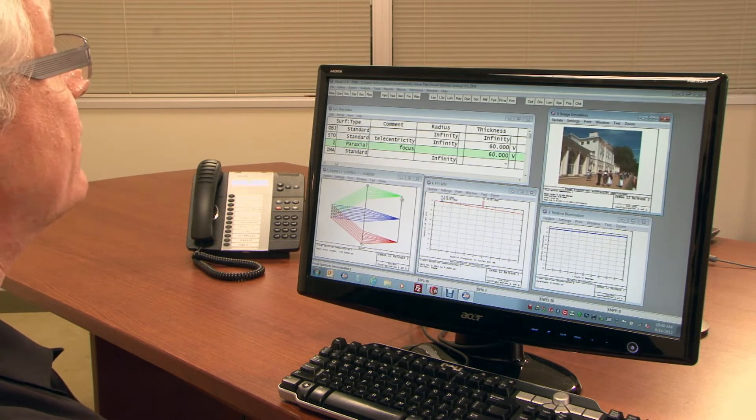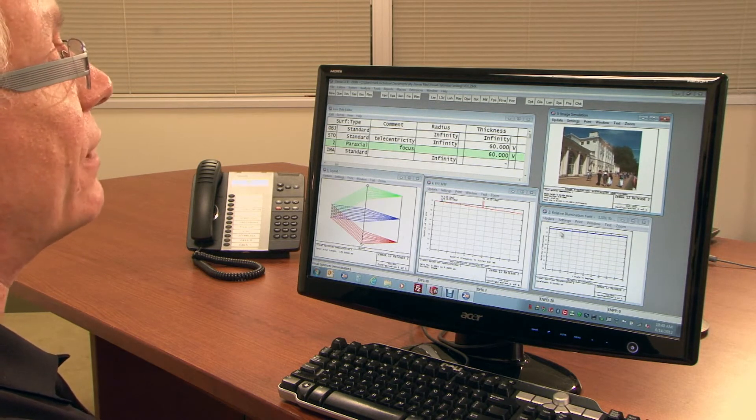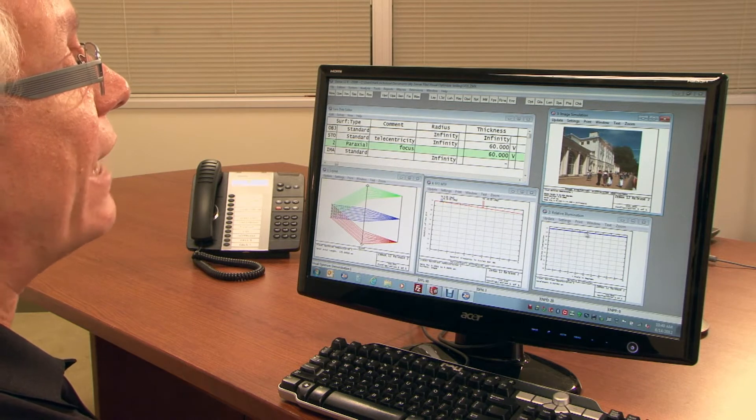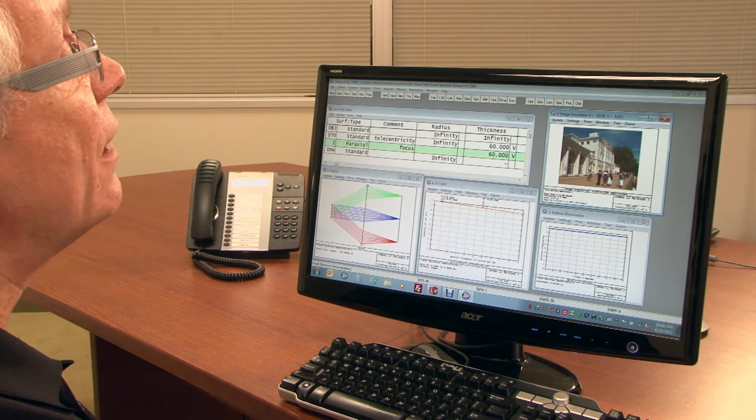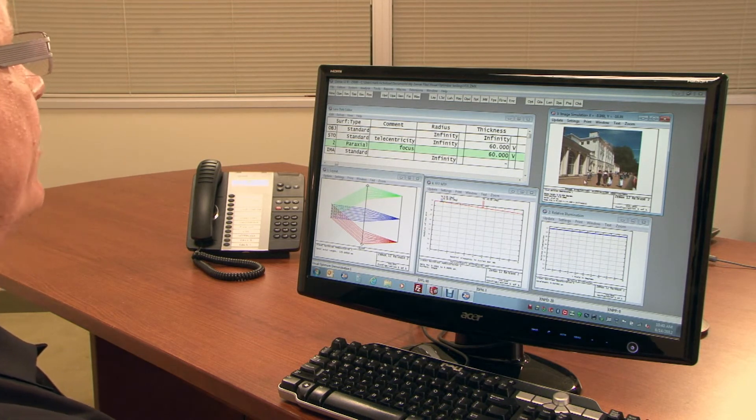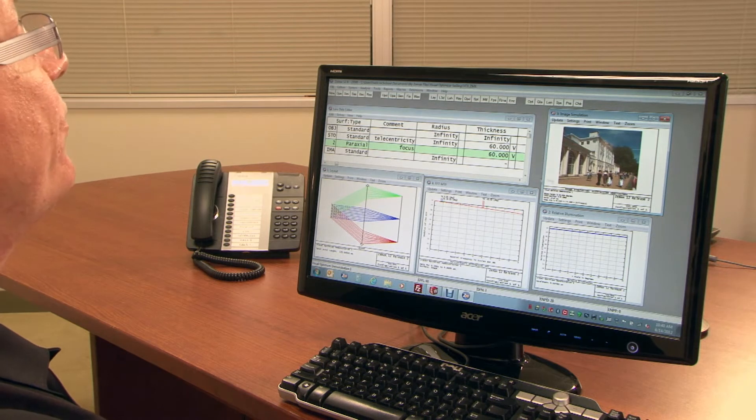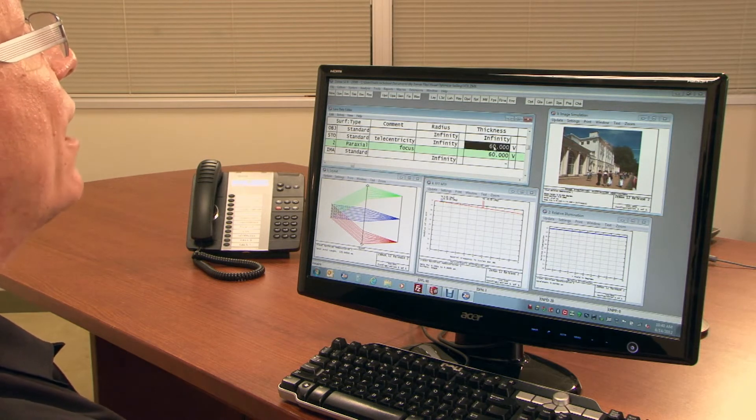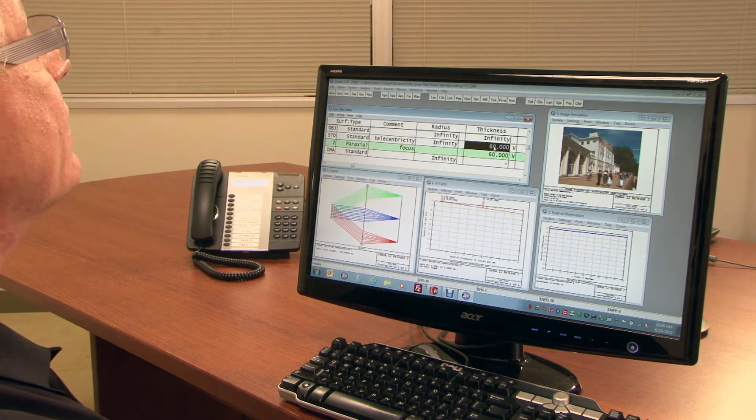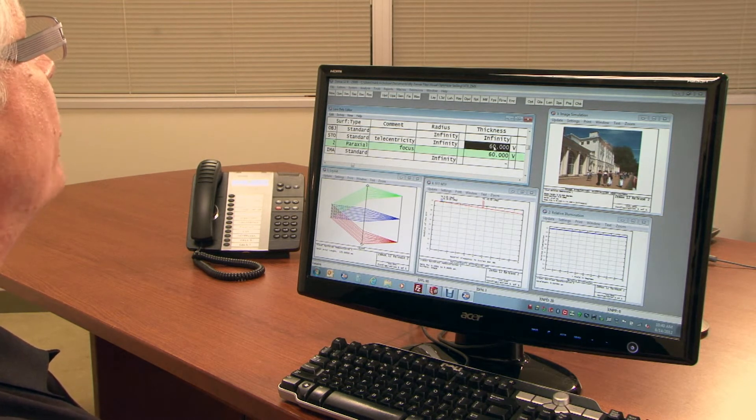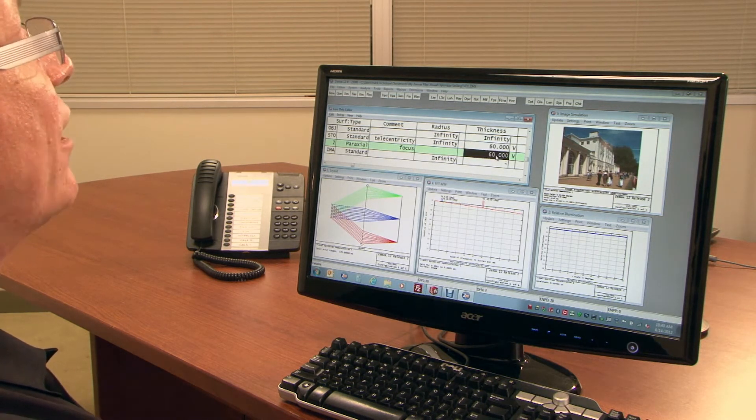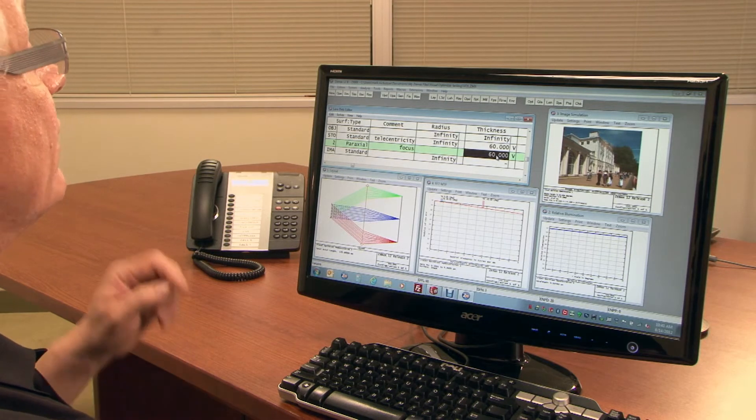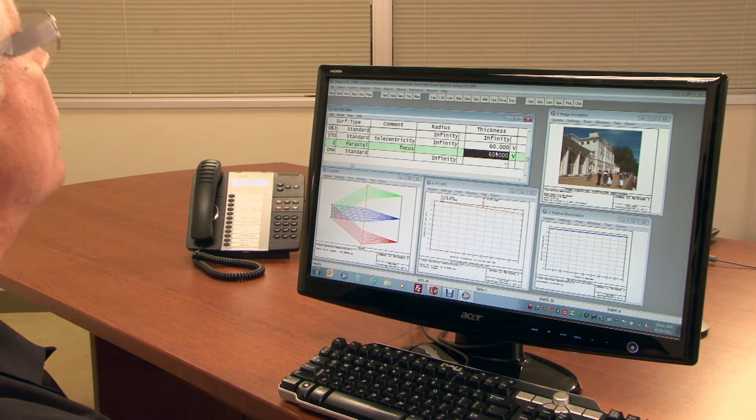And because this is telecentric, it's equally bright anywhere in the field of view, and you can see that very easily in the image simulation window. You'll see that I've made the distance from the stop to the lens a variable, and I've made the back focal distance a variable as well.